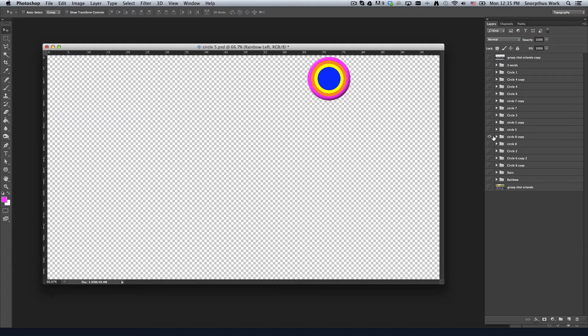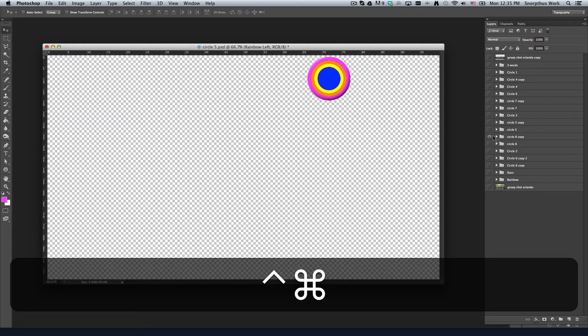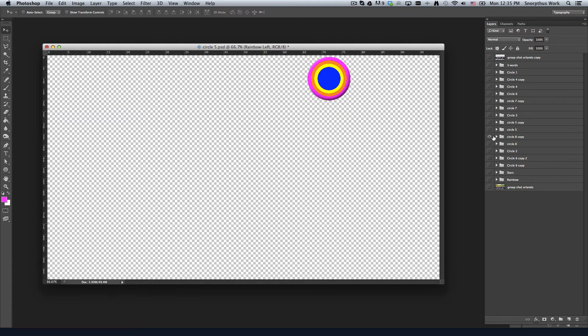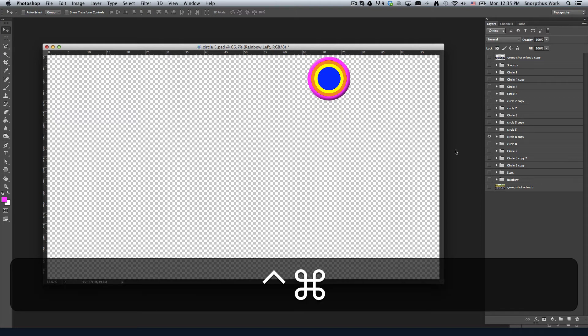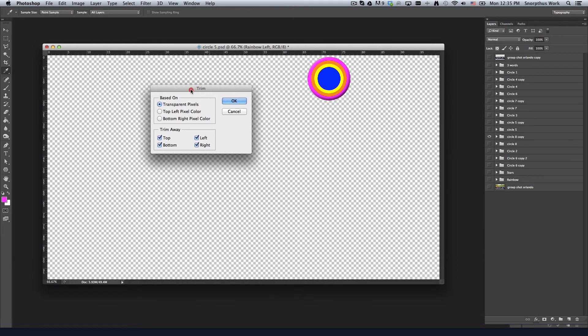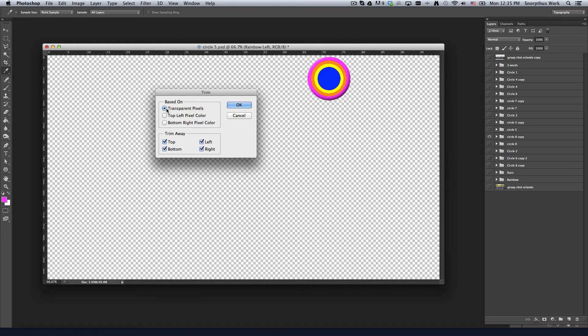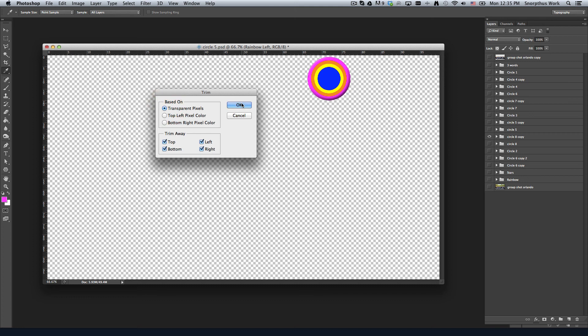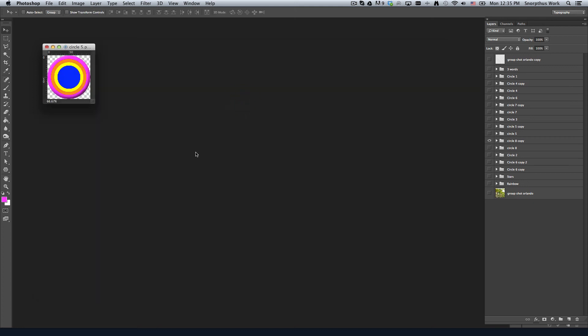And then all you do is press that keyboard shortcut you set up, Command Control T in my case, and you'll get this menu that pops up for Trim. You want to trim away top, bottom, left, and right and select transparent pixels. Press OK and boom.